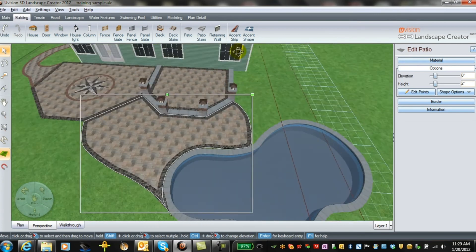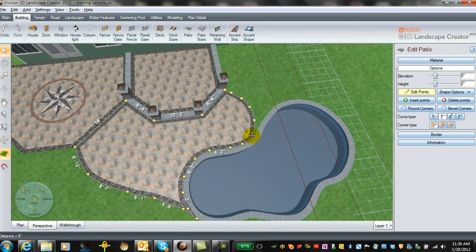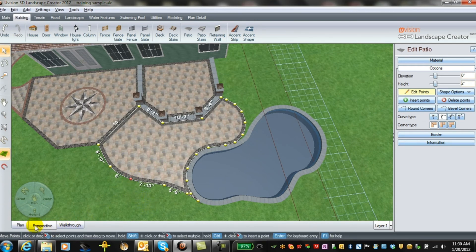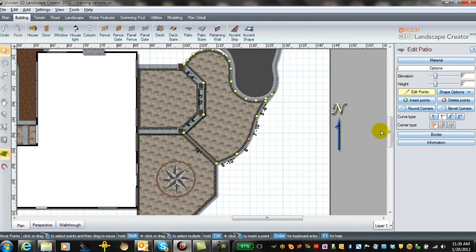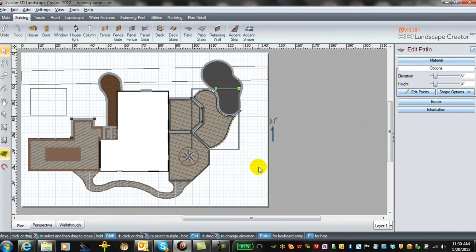That looks quite good. We can go in and do some tweaking at any time with the edit points — you'll find that really comes in handy to help you refine things visually. Back to plan view, turn off the edit points, and there you have our pool patio.